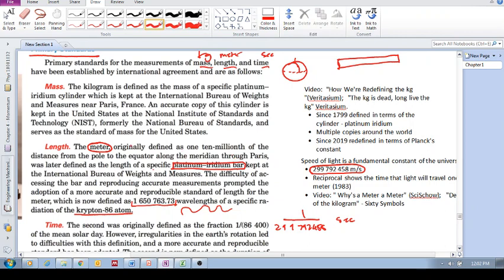The idea is that we're taking the meter and we're removing our dependence on a physical object and defining it in terms of a universal constant, the speed of light, which is the same everywhere in the universe.